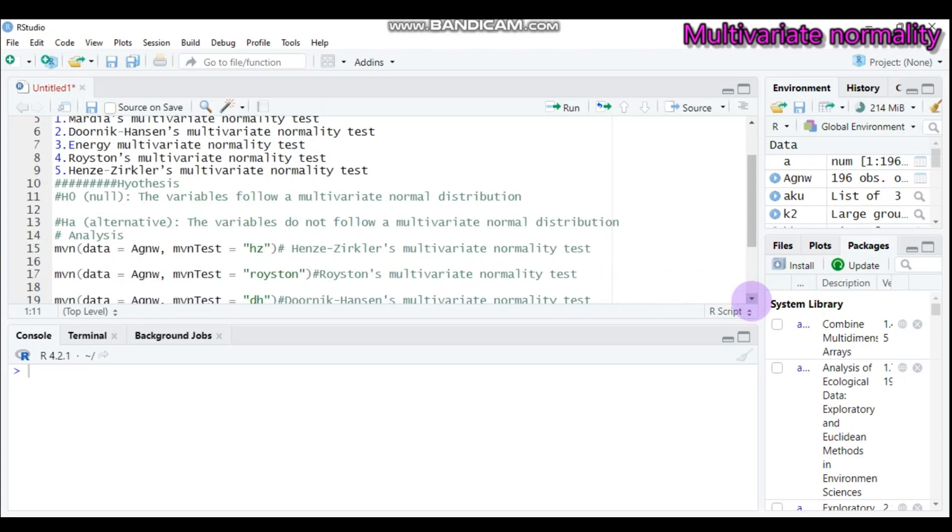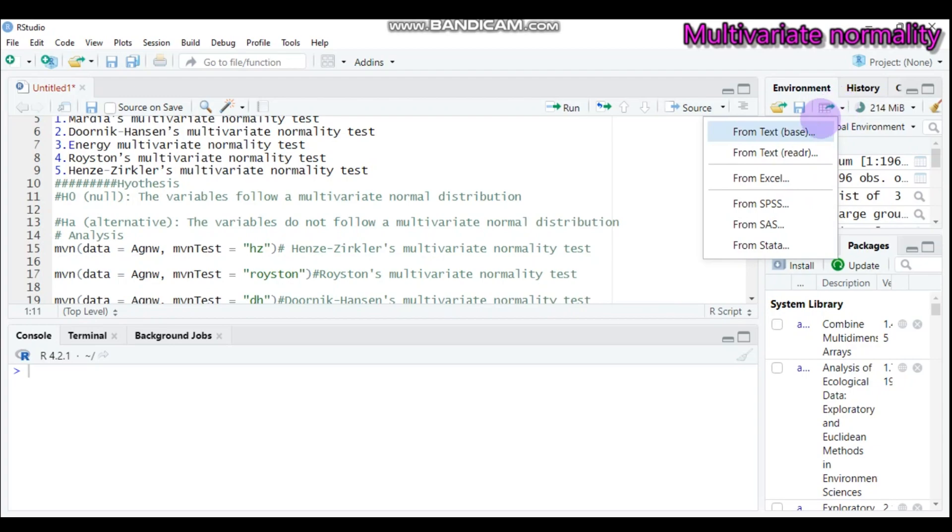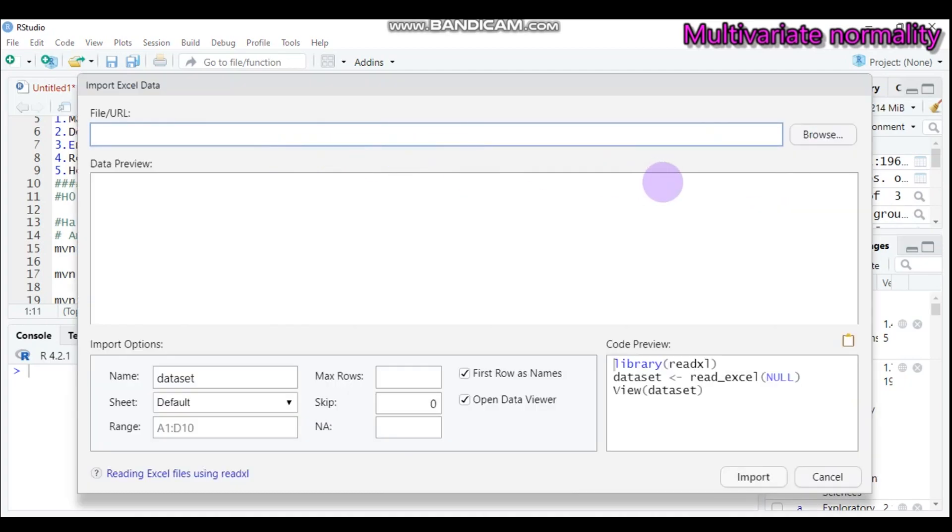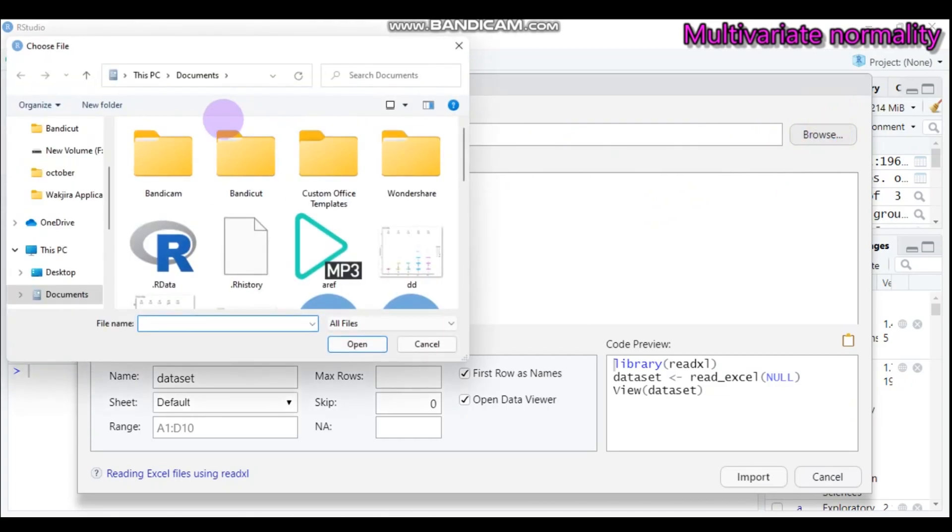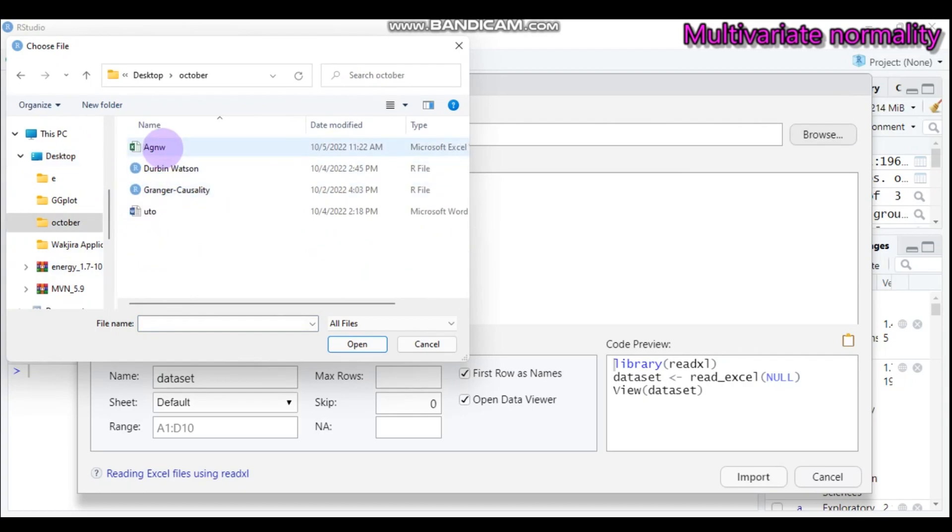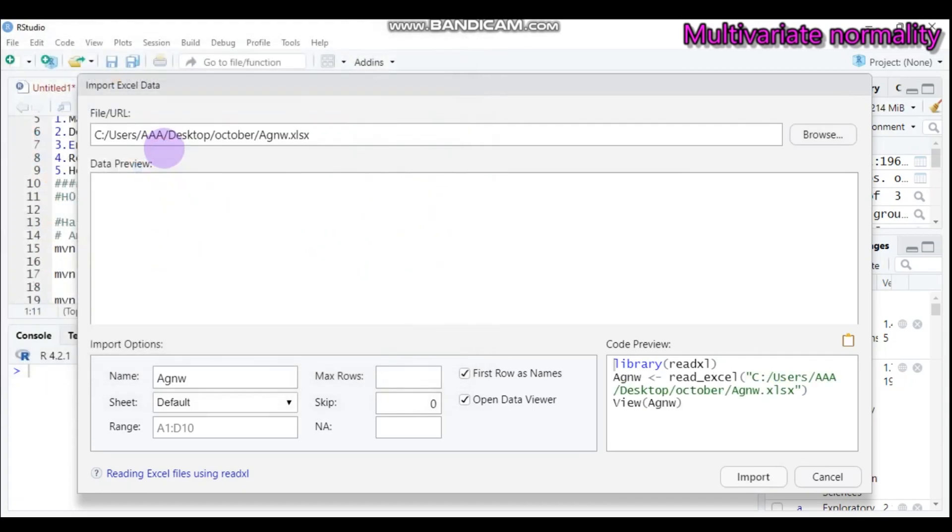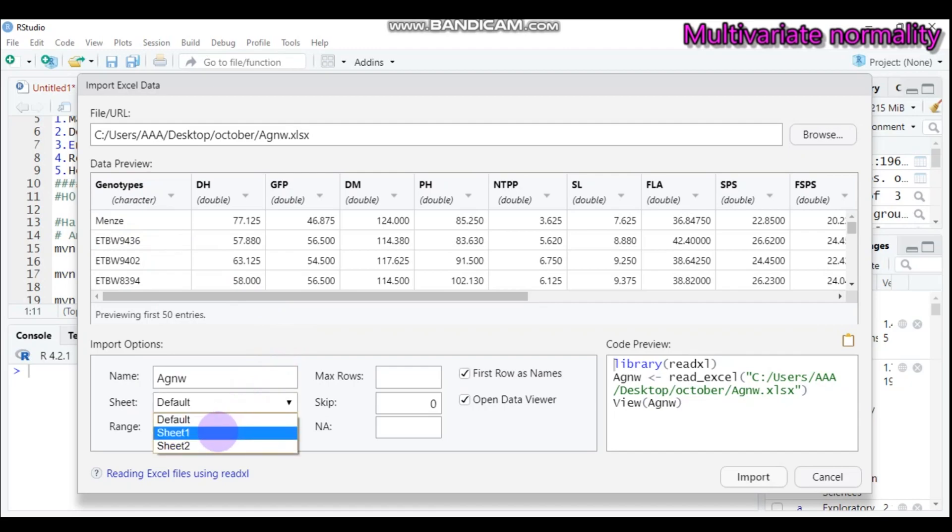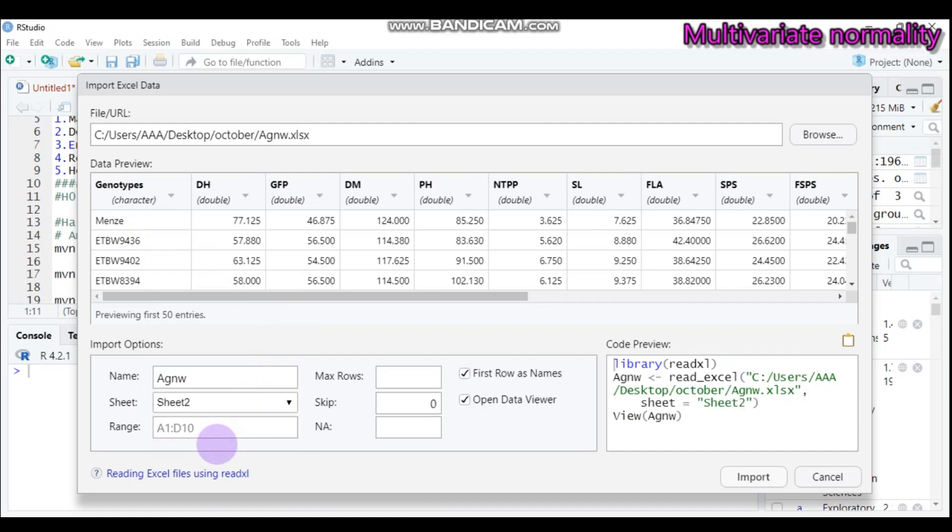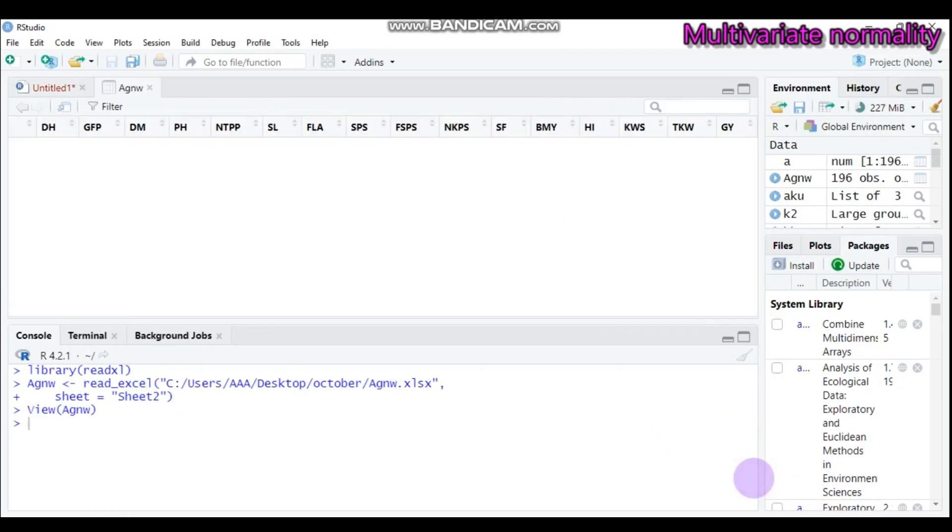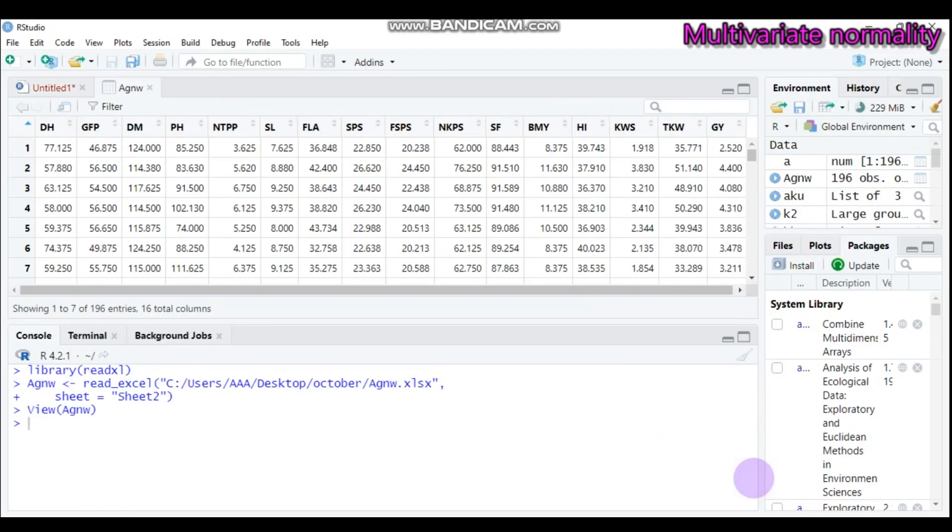Let's import our data which is found in Excel somewhere in the desktop. Let's find it. Since we are in October, yes. Let this one and this contains some characters, so it's better to use sheet two, which is full of numerical values. Yeah, that's important.